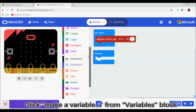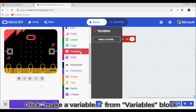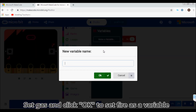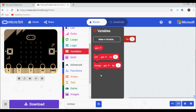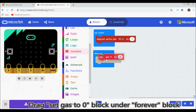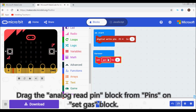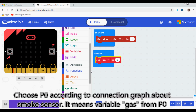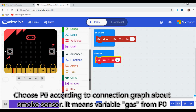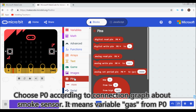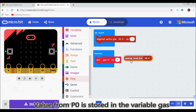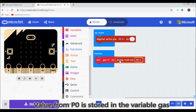Click 'Make a Variable' from the variables block. Set the name to 'gas' and click OK. Drag the 'set gas to zero' block under the forever block. Drag the analog read pin block from pins onto the set gas block, and choose P0 according to the connection graph. This means the value from P0 is stored in the variable gas.